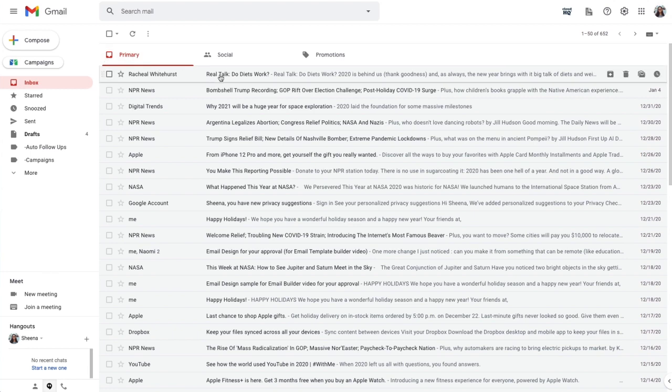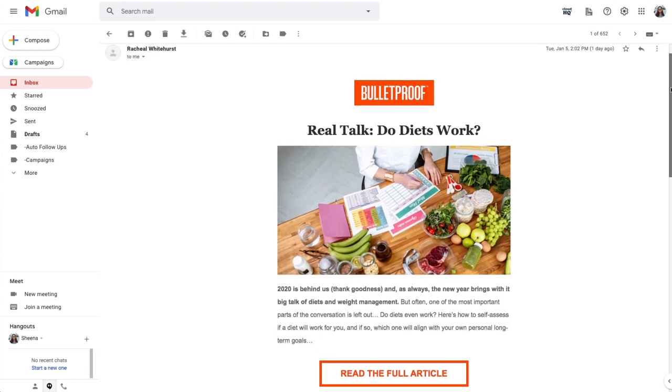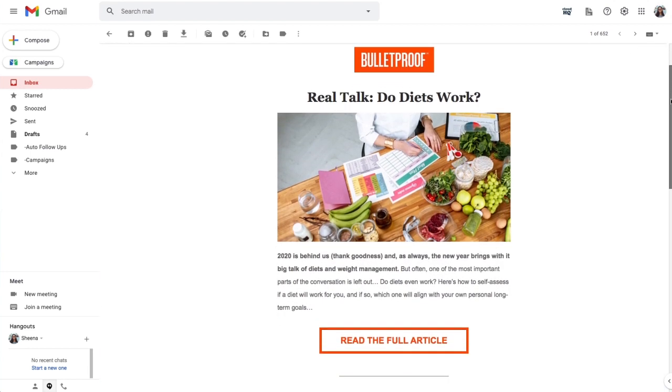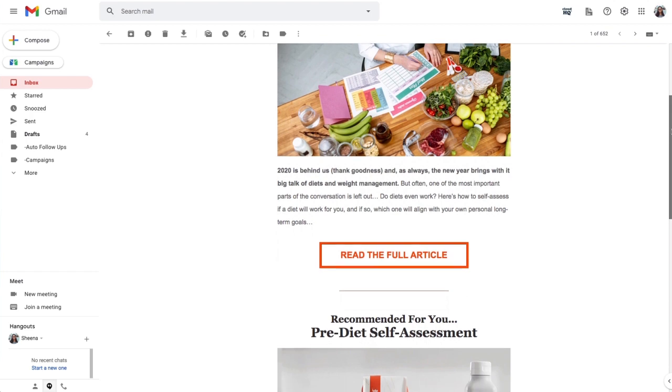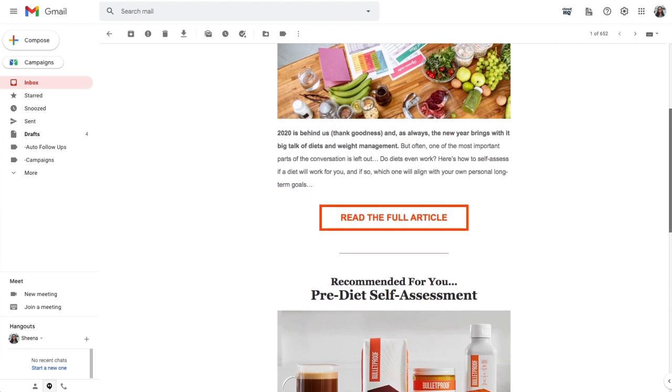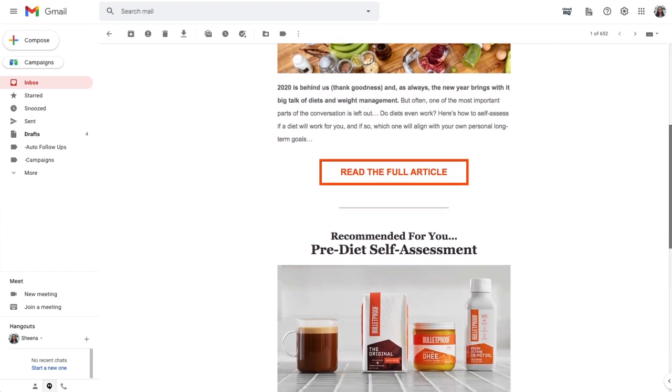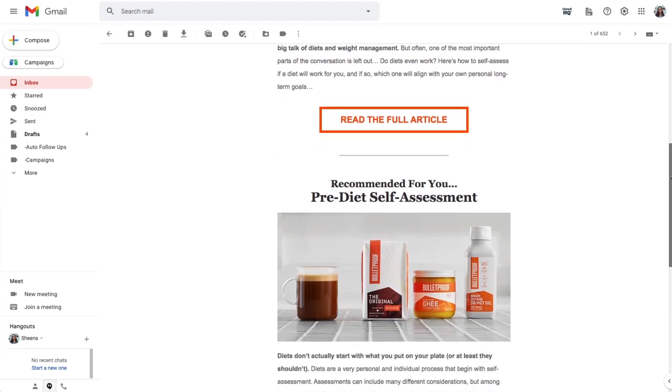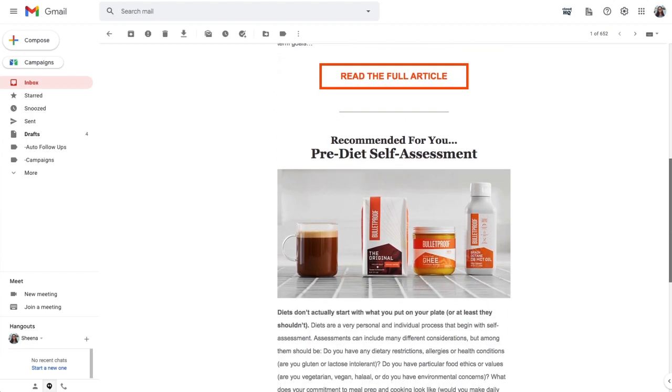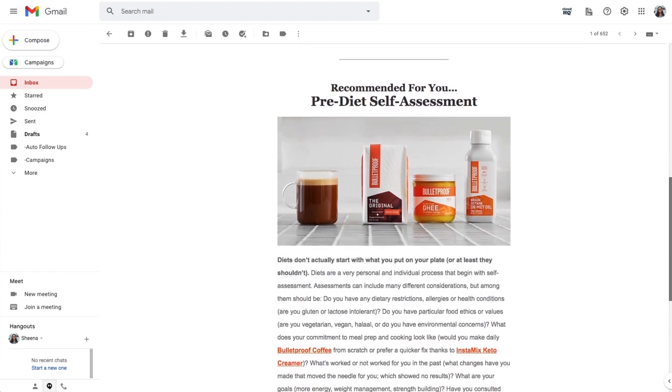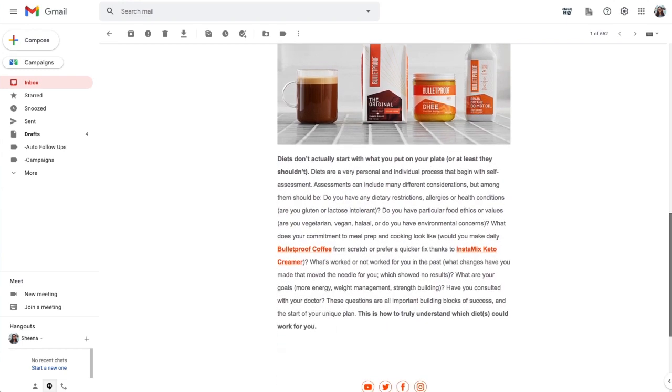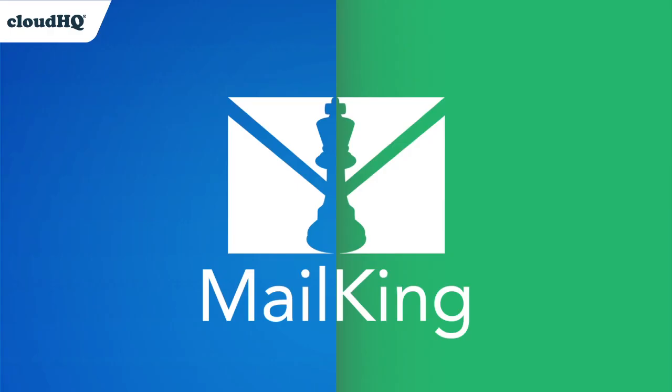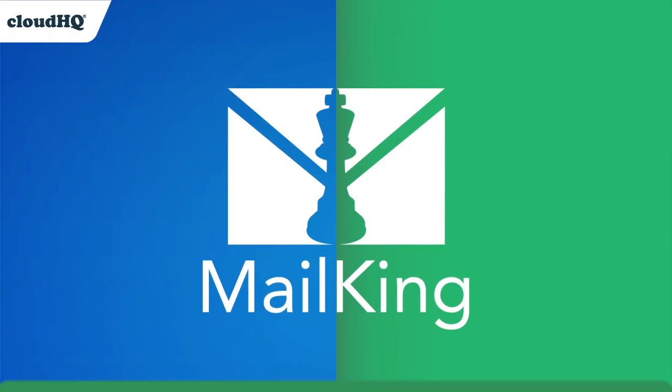I received this beautiful email today and I would love to use this same email design for an invite to an online class I'm hosting. I'm gonna show you how to create an email template from any email that you've received using CloudHQ's MailKing.